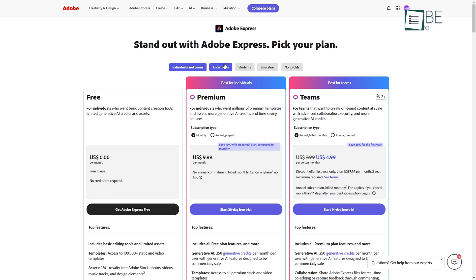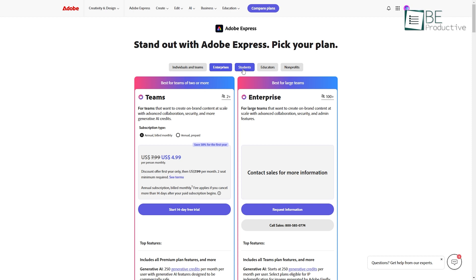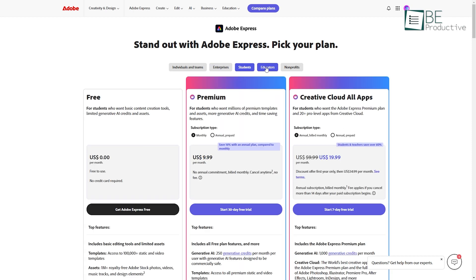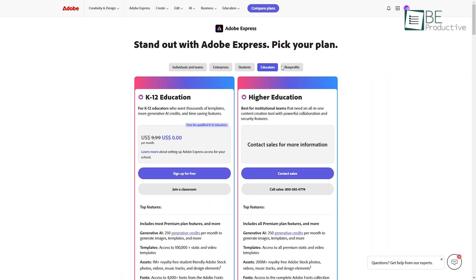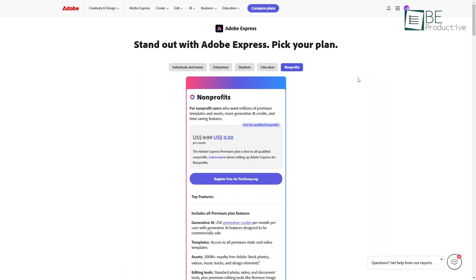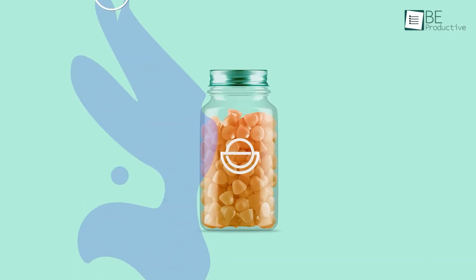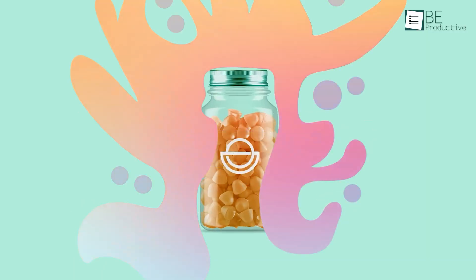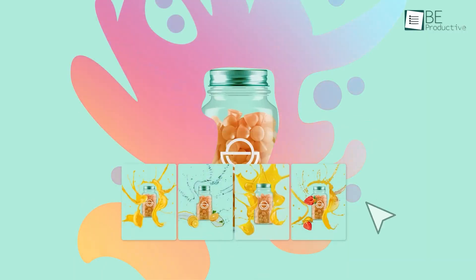The pricing feels fair, too. If you already use Adobe Creative Cloud, there's a good chance you've got the premium version included. It's a great option to replace Canva that fits right into the Adobe ecosystem.